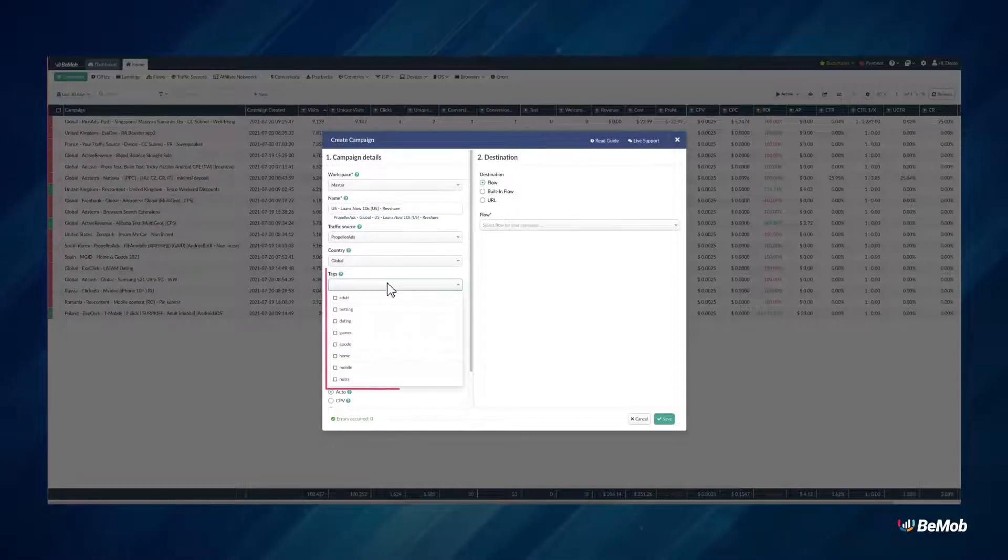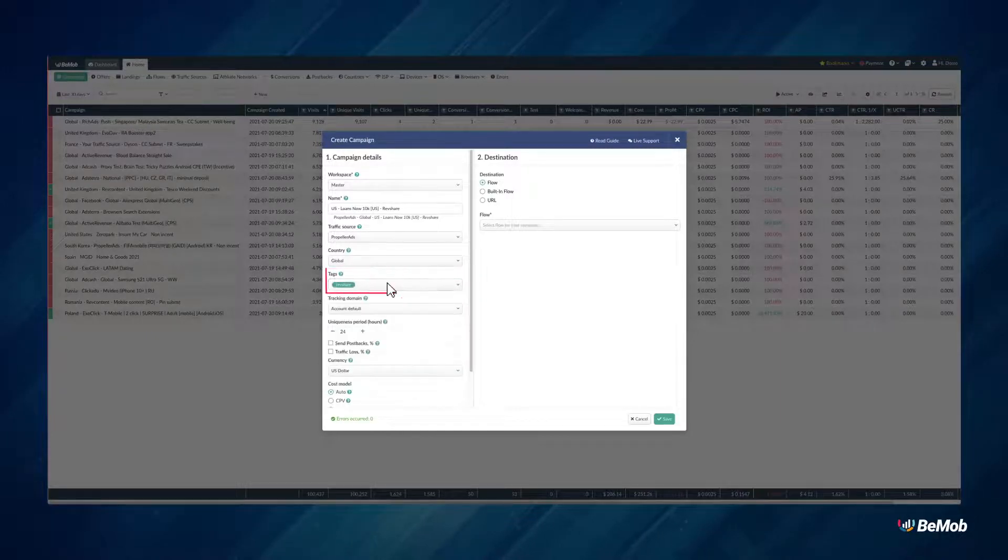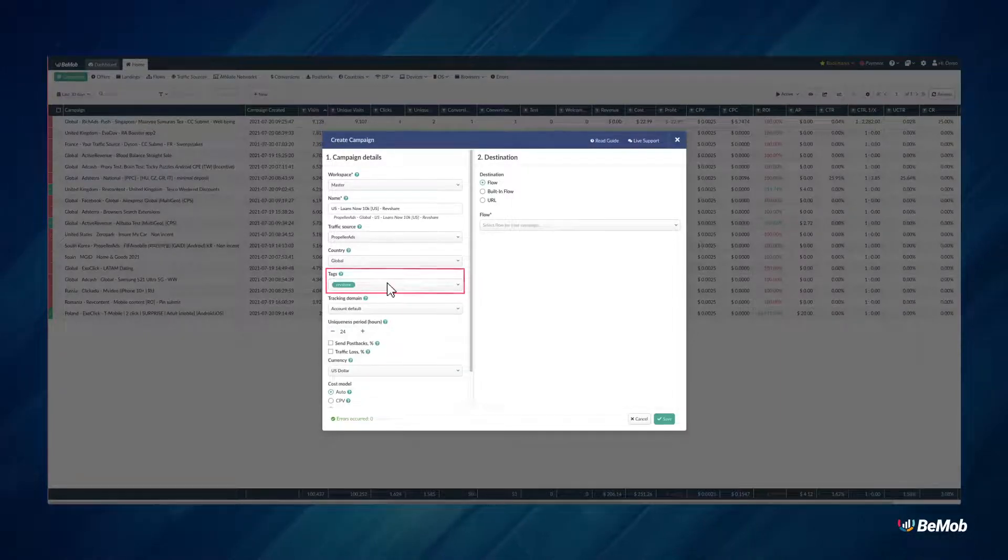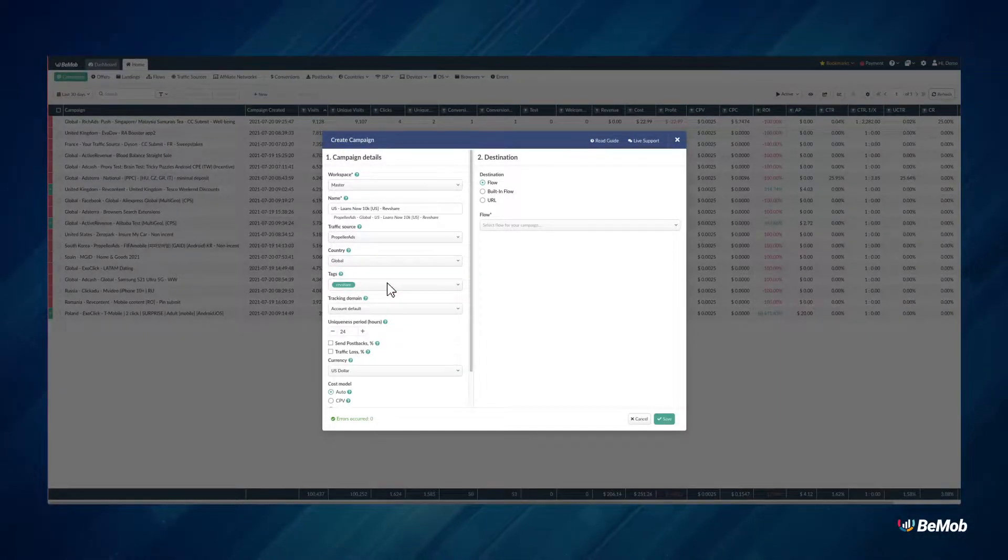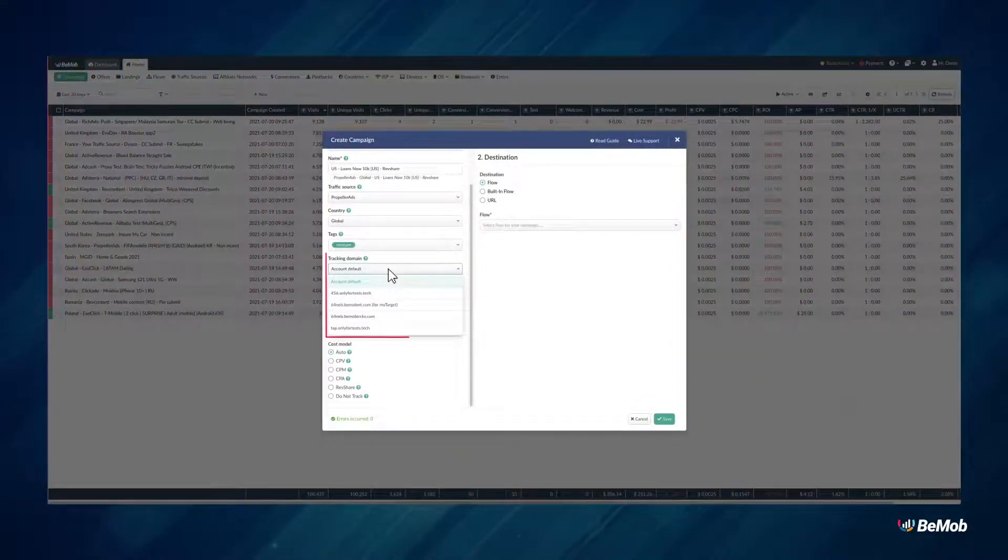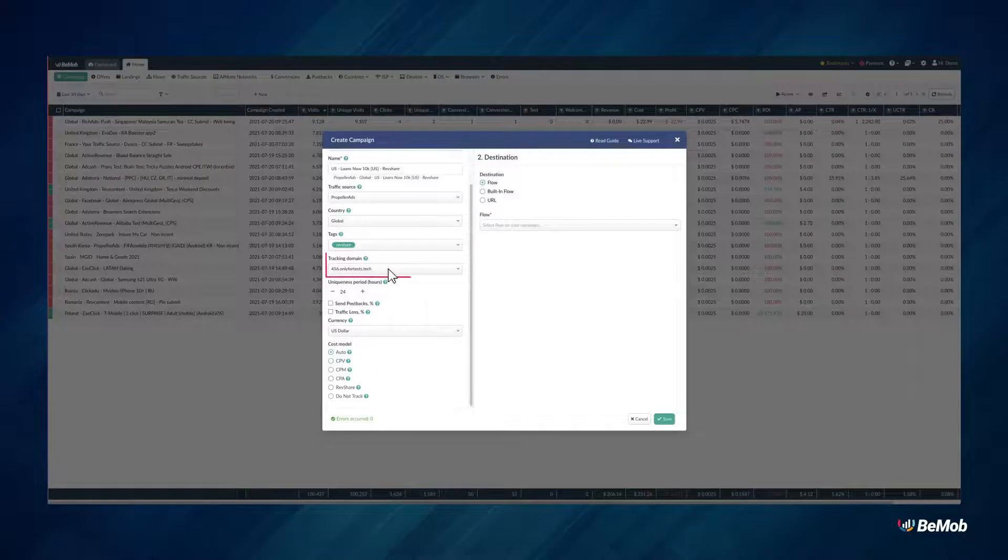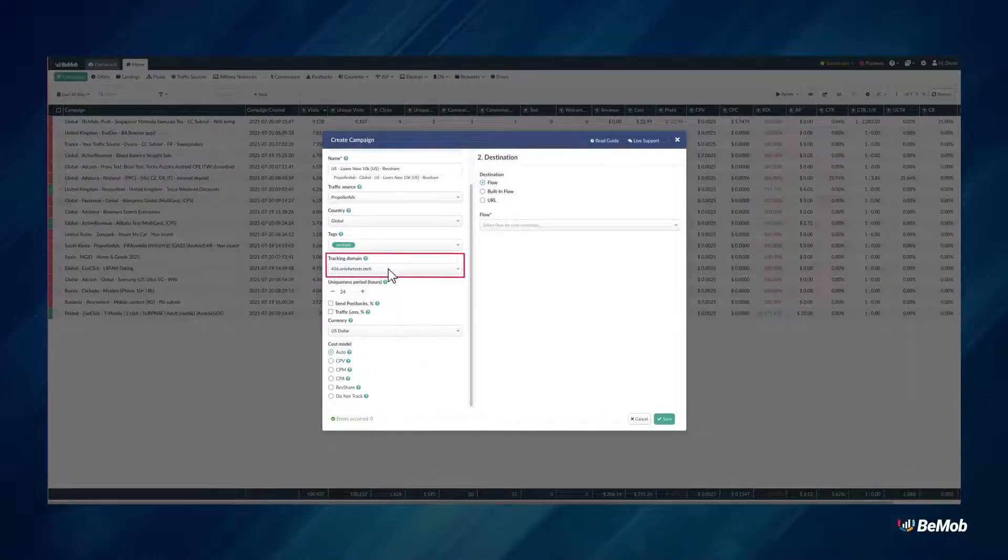Add or select tags from the list to better organize your campaigns and easily search for them afterwards. Select the tracking domain that will be used for this campaign. Tracking domain should be set up beforehand in domain settings.